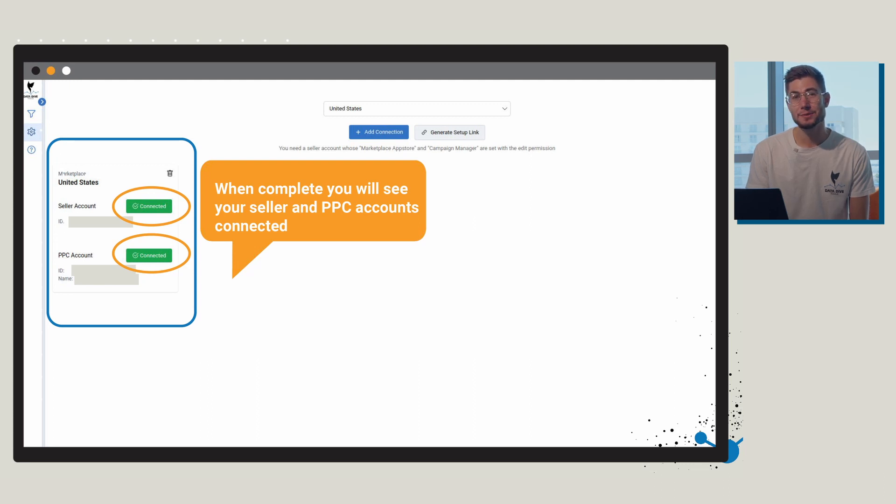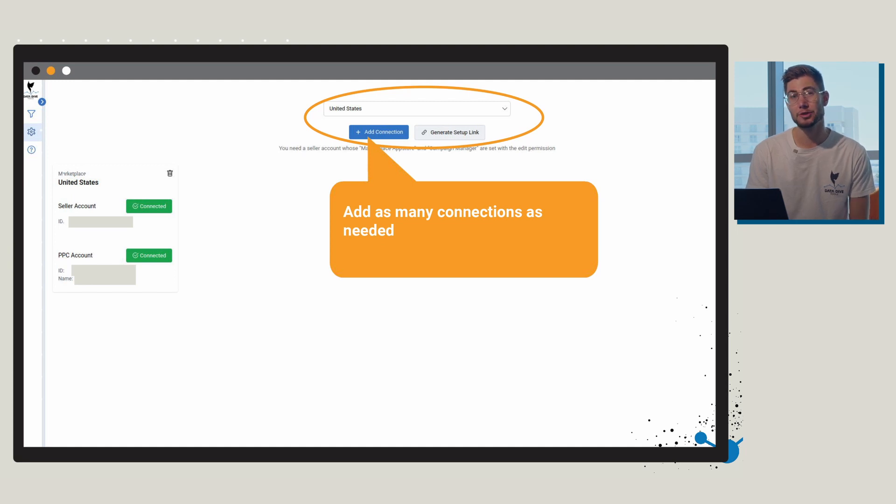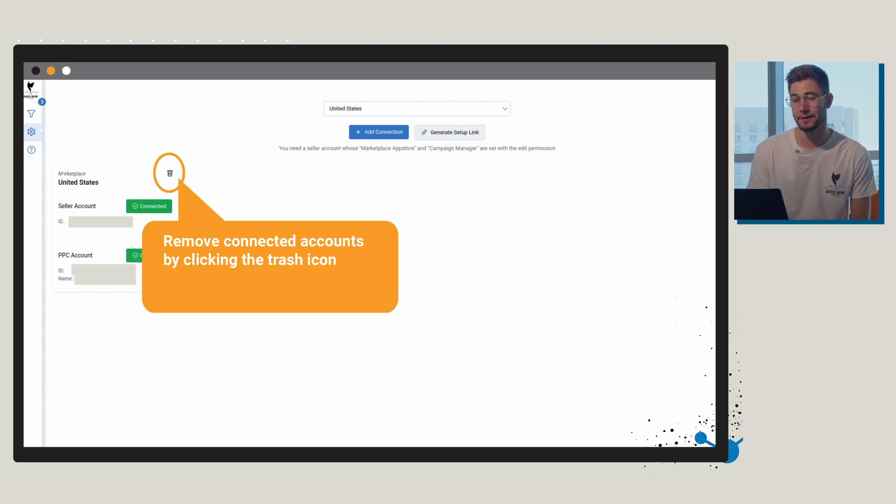Both of these are now showing as connected. You can add as many connections as you'd like and you can also remove any connections by just clicking on the trash icon.